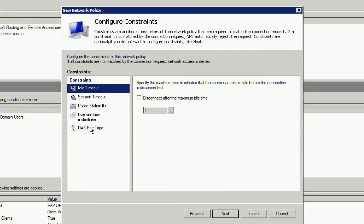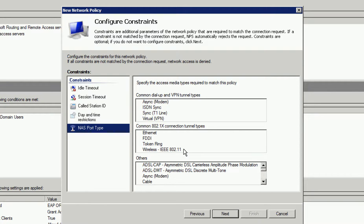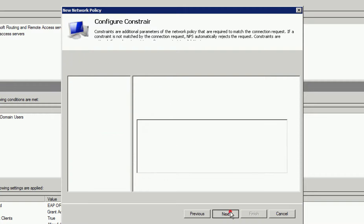Next, we have Constraints. We will select NAS port type and select Wireless IEEE 802.11 and click Next.